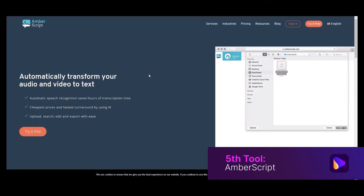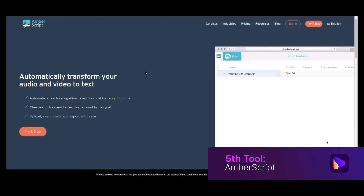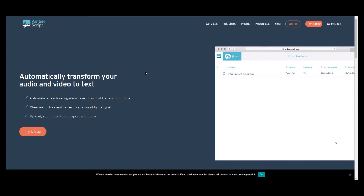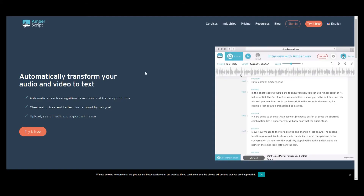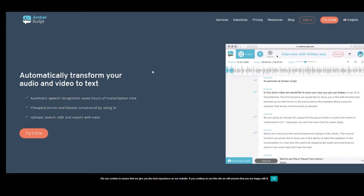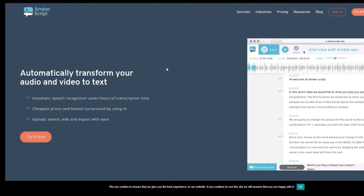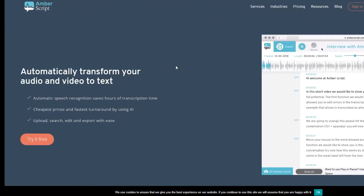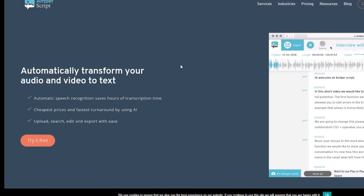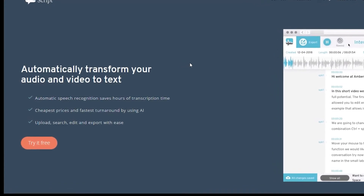The final tool in our list is Amber Script. It is a web portal that can accept your MP3 audio files and transcribe them to text. Amber Script remarkably expedites the entire process with the help of ASR (Automatic Speech Recognition) technology. The app offers a trial transcription supporting up to 30 minutes for free, after which you are required to purchase a paid subscription for further conversions.